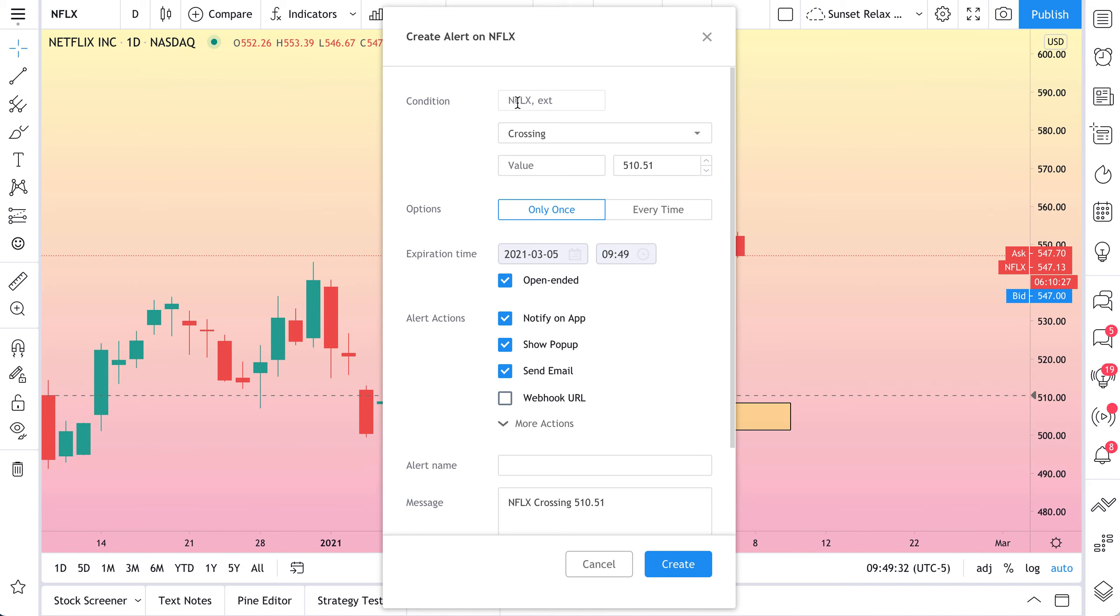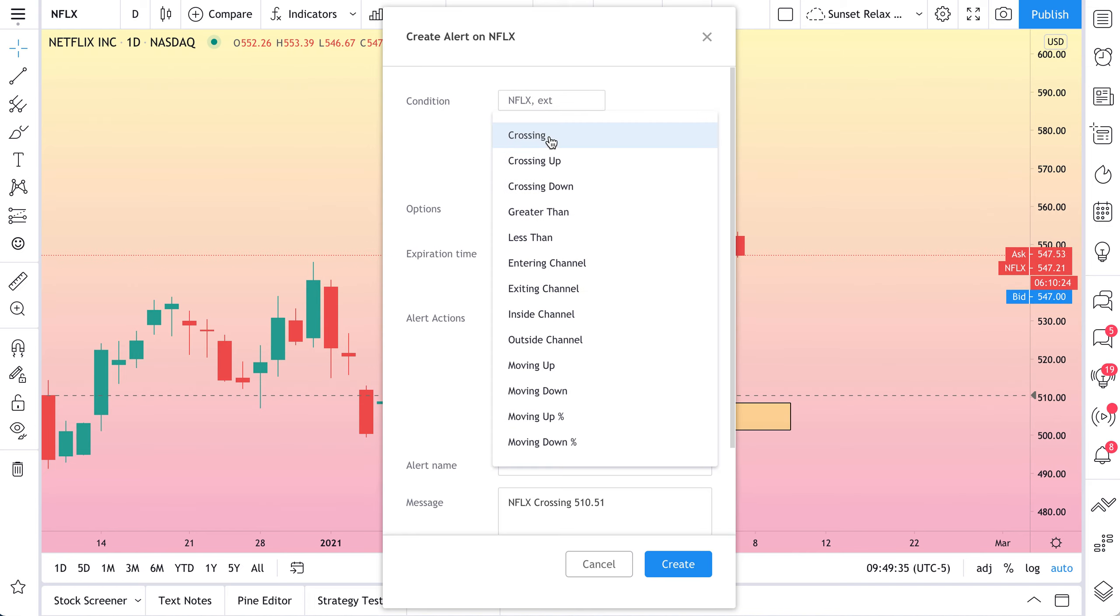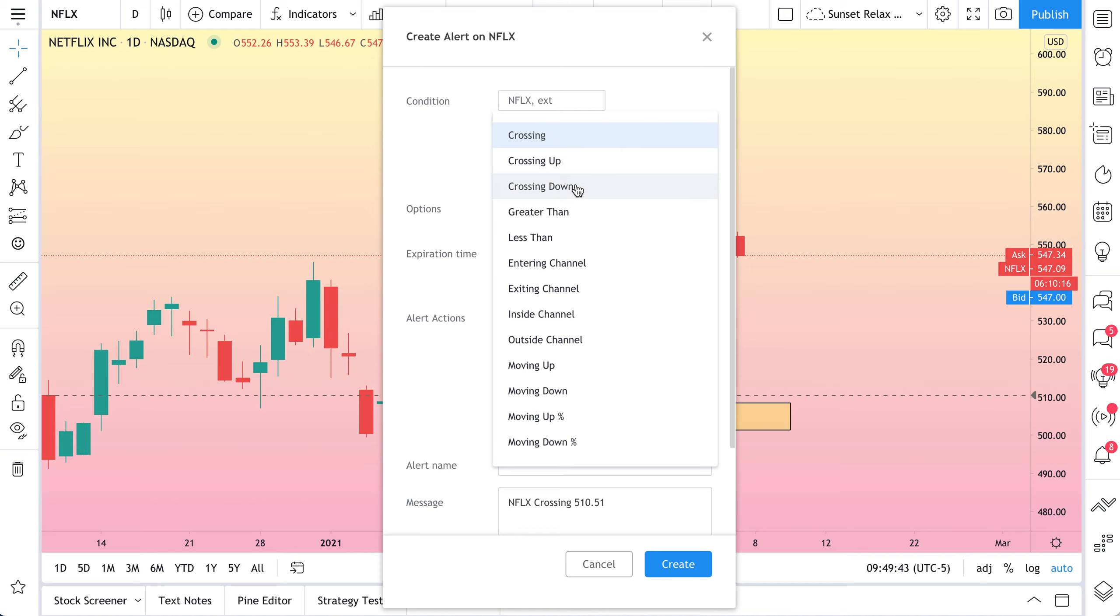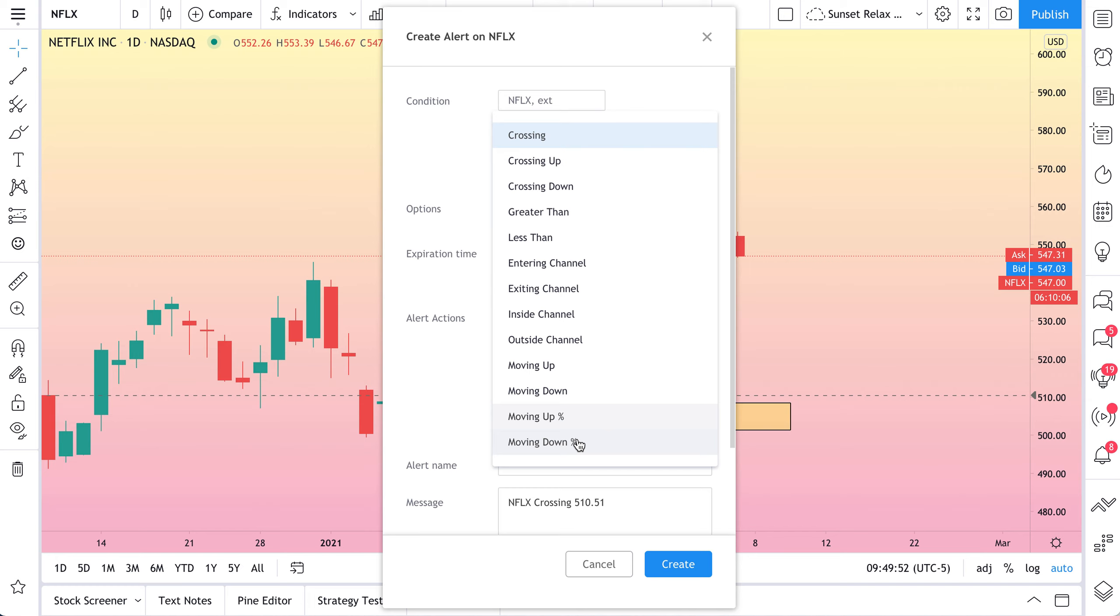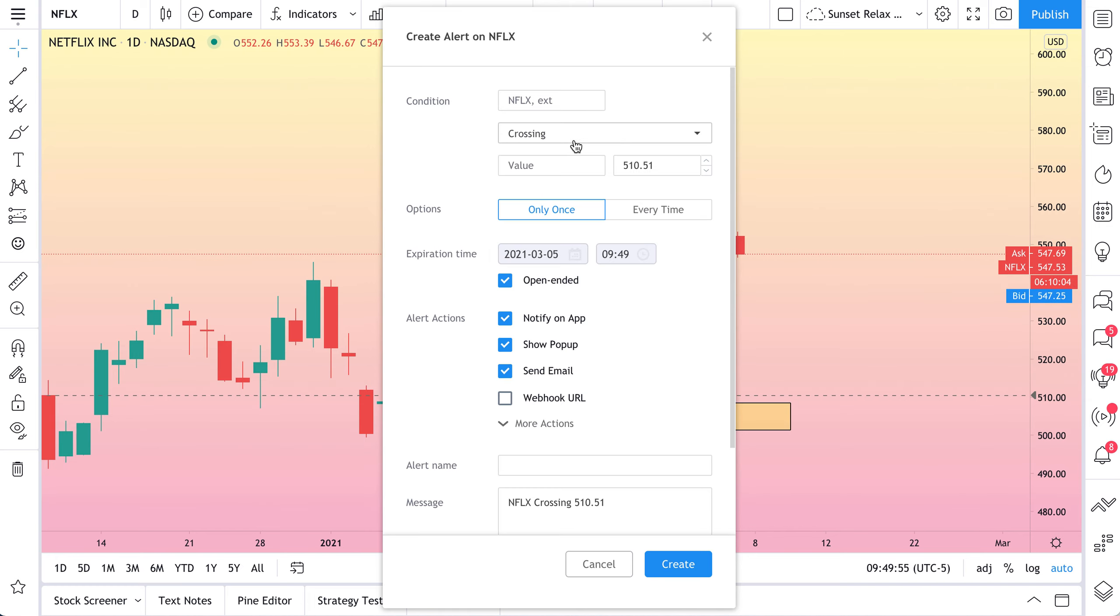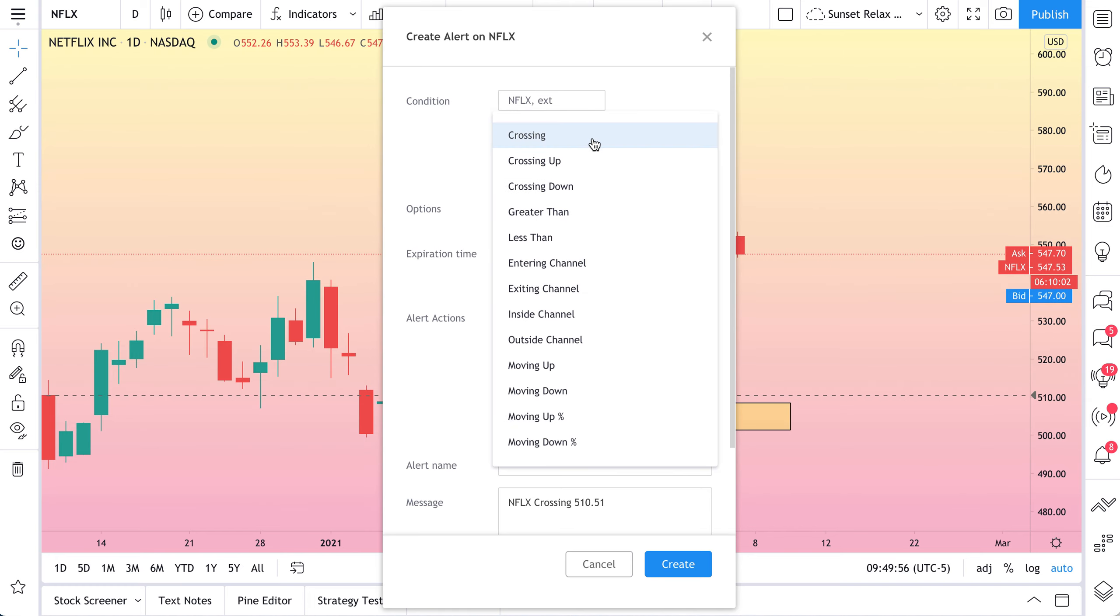Your condition is Netflix, and then this drop-down here will give you a ton of options and customizations for that condition. Is it crossing that price? Is it crossing above it, below it? Is it greater than, entering a channel, exiting a channel? You get the idea. You could even do moving up a specific percentage or moving down a specific percentage. This is really important.